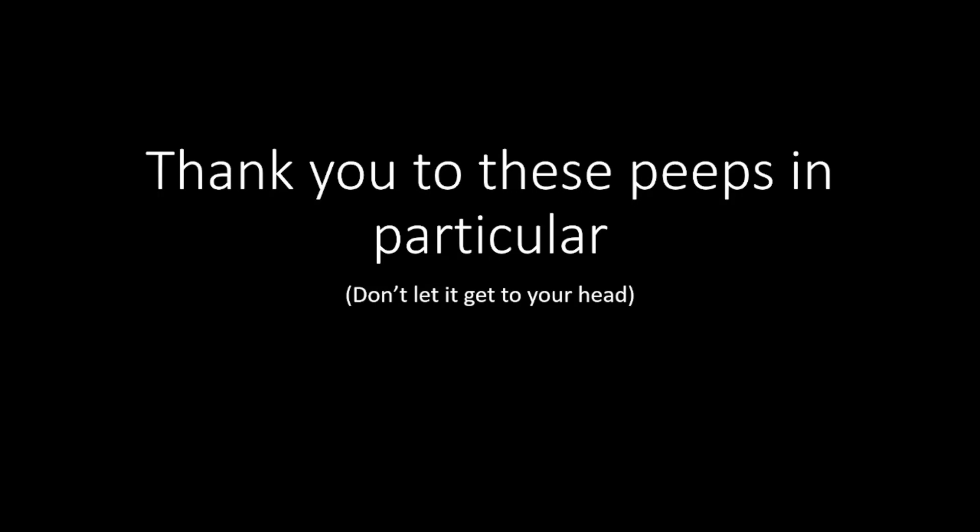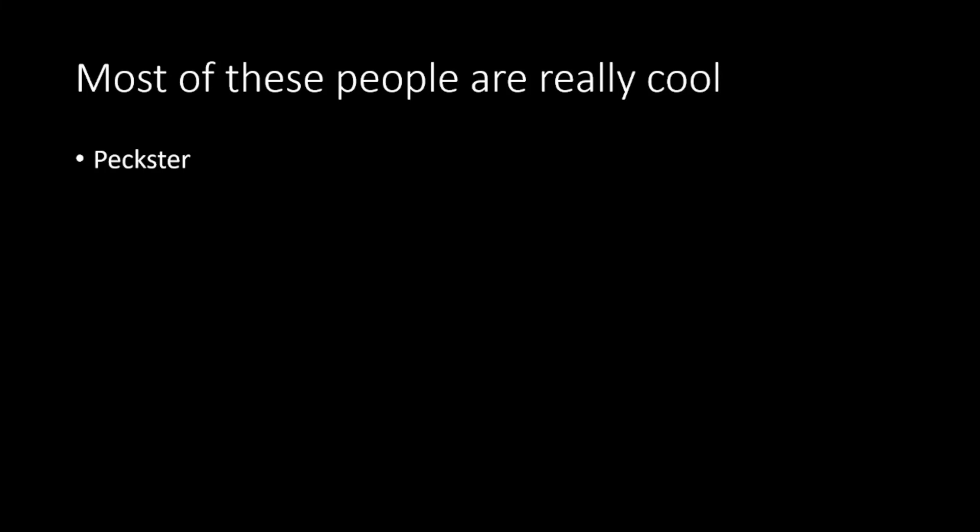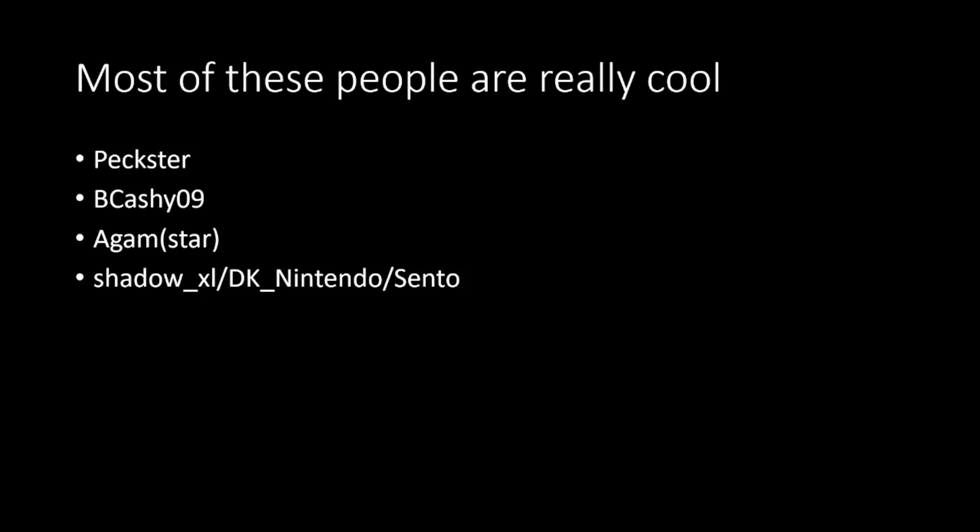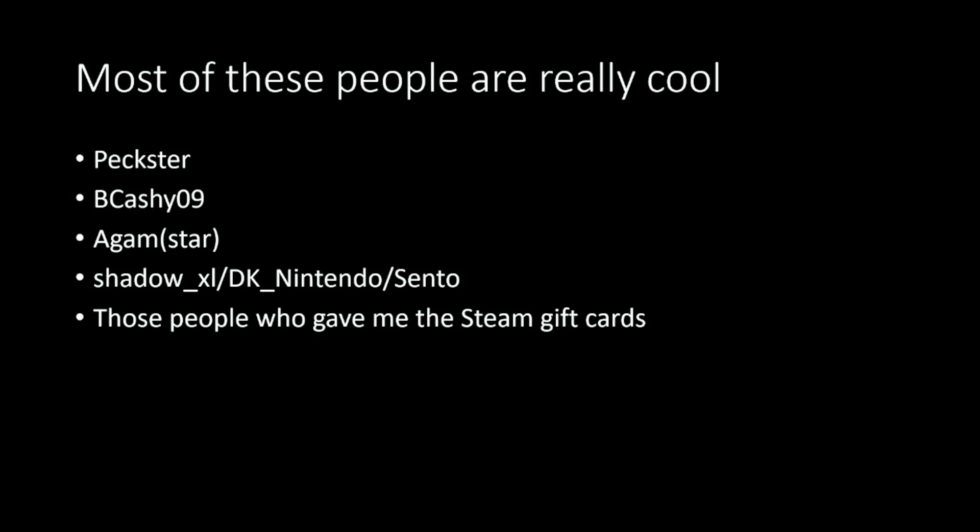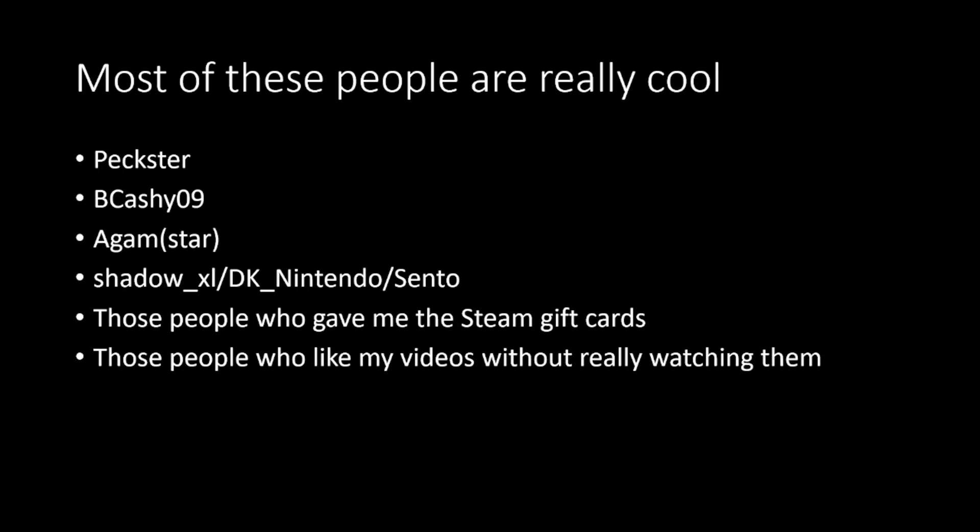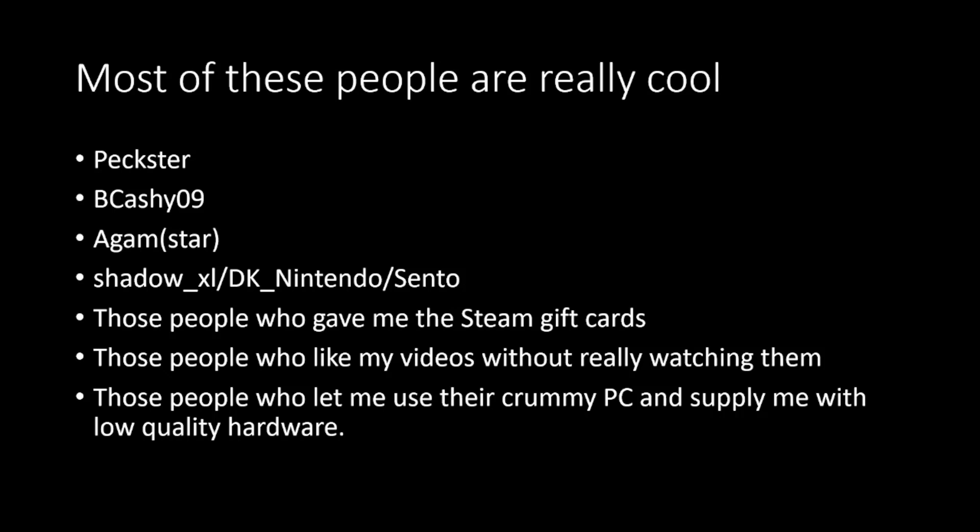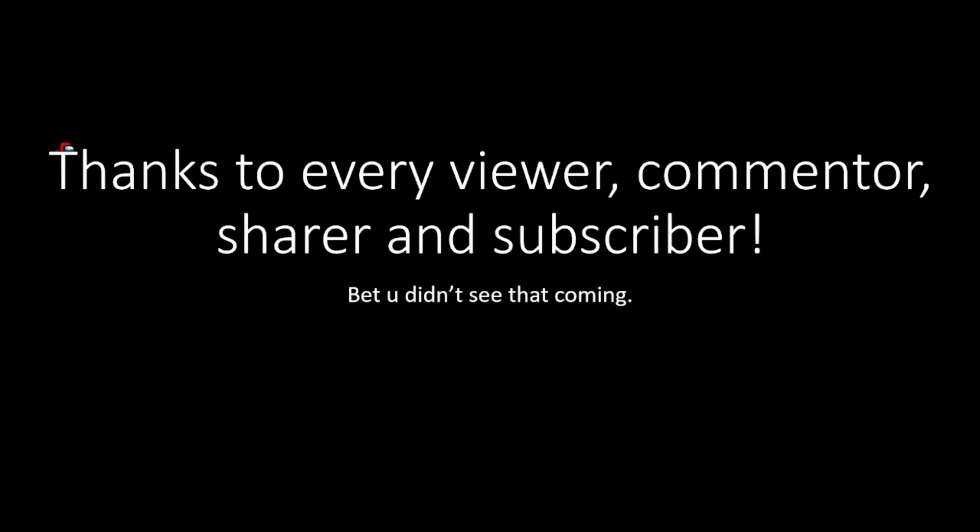Now for some shout outs. Thank you so much to Peckster, first commenter on my very first video - it made my day. BCashy09, a long-time follower and OG. Agam(star) for that really annoying promotion in the physical realm, but it helped get my channel a lot more popular. shadow_xl/DK_Nintendo/Sento, who goes by quite a few names, for some really cool gaming advice and suggestions. Those people who gave me Steam gift cards and increased my zero-dollar budget. The people who like my videos without really watching them - I still appreciate it. And the people who let me record videos on their crummy PC and supply me with low-quality hardware, which makes these videos possible. Of course, thanks to every viewer, commenter, sharer, and subscriber. Enjoy the rest of the celebration.